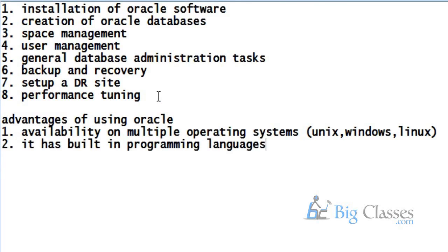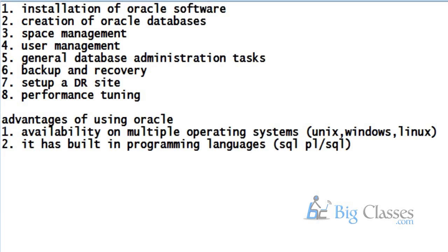So Oracle is having its own built-in language called PL/SQL, Procedural Language Structured Query Language. With the help of SQL and PL/SQL, we can do a lot of coding at the database level. You can build procedures, functions, packages, and triggers with help of PL/SQL and SQL.